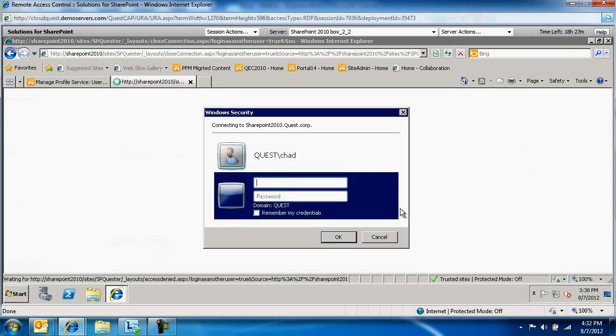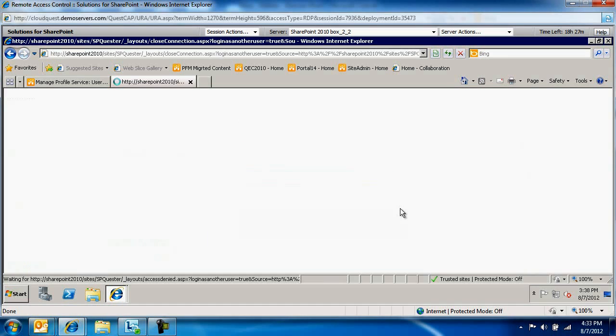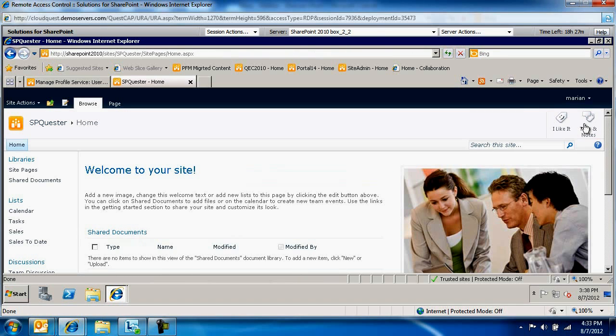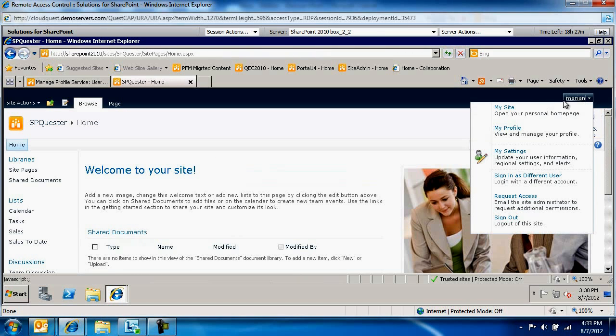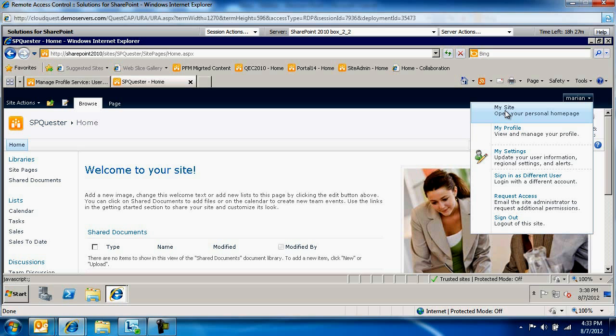We'll enter Marian and Marian's password. When Marian logs in, she will be able to create a My Site. That's how we prohibit specific users from creating a My Site. This concludes this video. Thanks for listening.